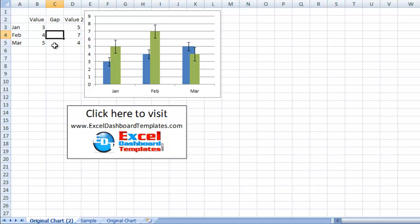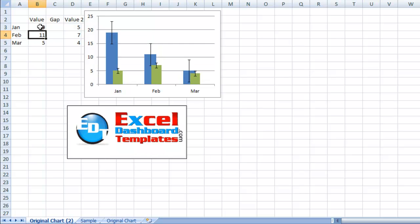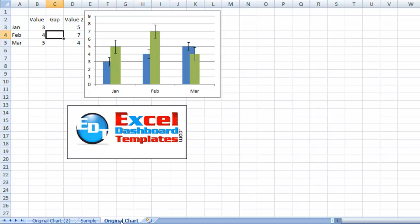And what we're going to do is change one of these values here. So 11 and we'll make this one 19. So we have that. And if we go back to the original chart, you'll notice it has not changed.